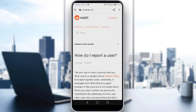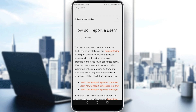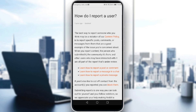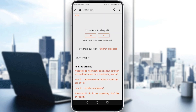That will actually take me to the website in Google Chrome, or whatever browser you're using on your phone. It shows a page titled "How do I report a user." I won't read all of that, so let me just go back.